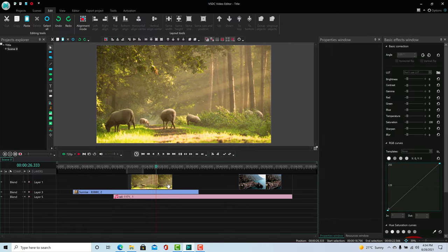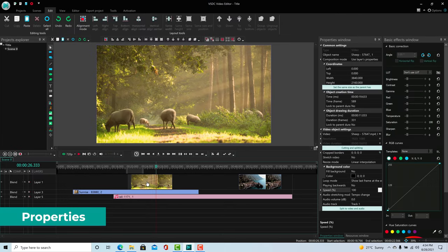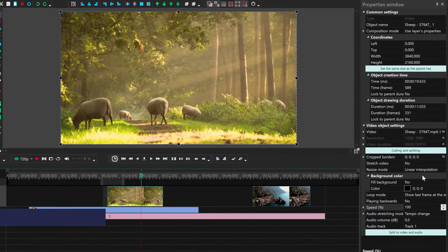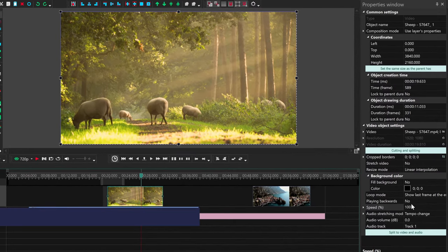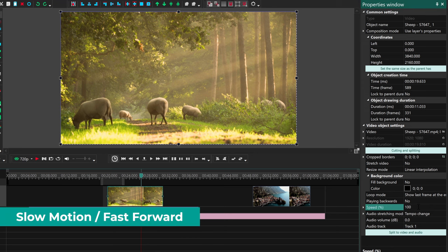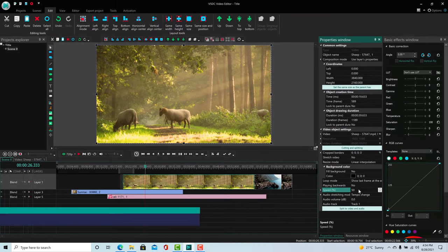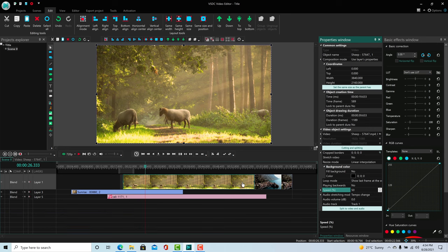With a clip selected, you can control some more advanced properties here on the Properties window. For example, on a video, you can adjust the speed of the clip to create a slow motion or fast-forward effect. This will also adjust its duration on the timeline, so at 50% of the speed, it will take double the time.